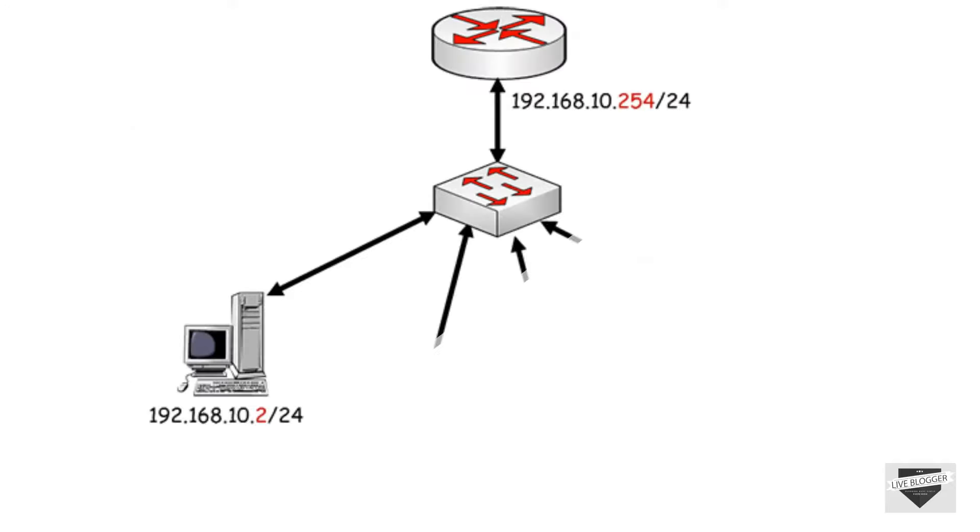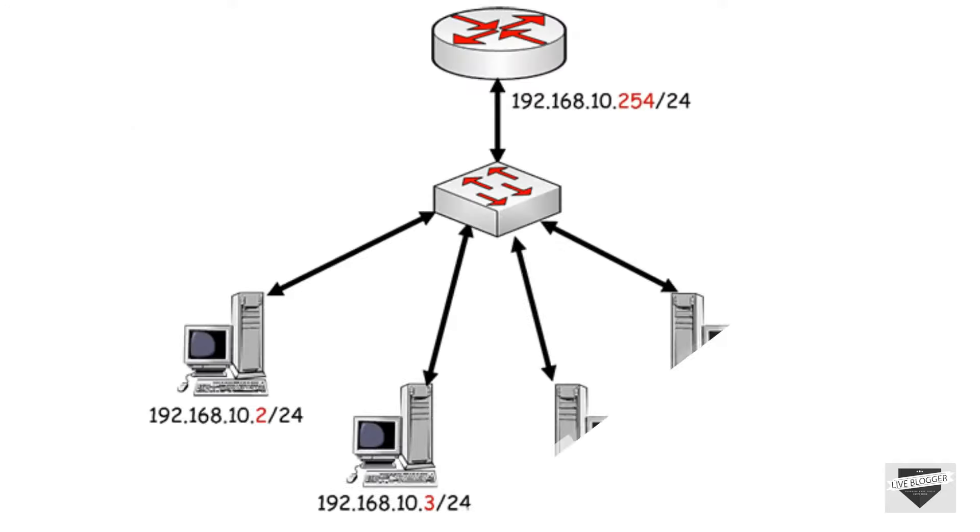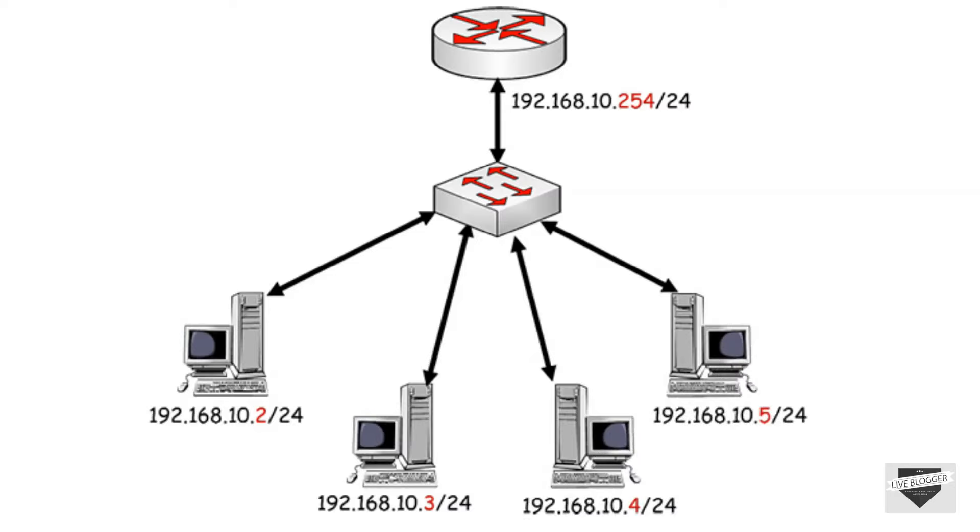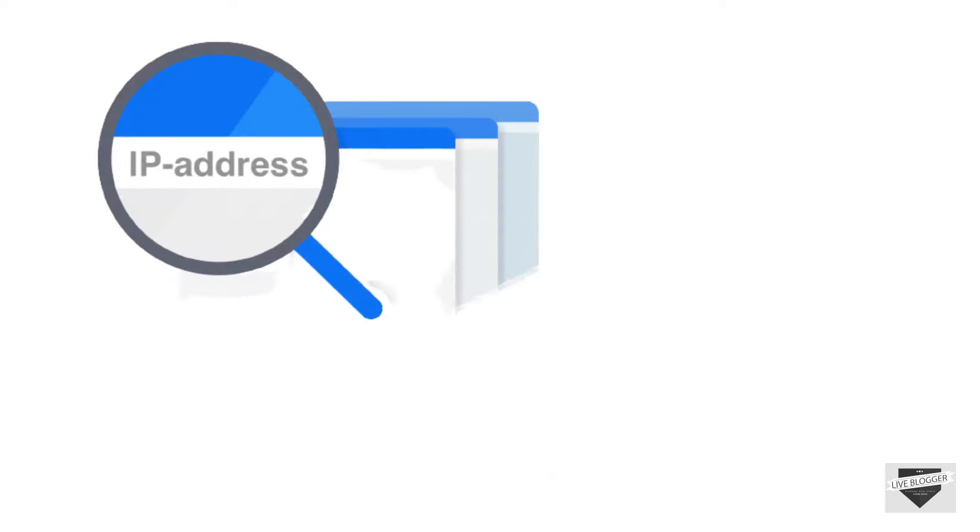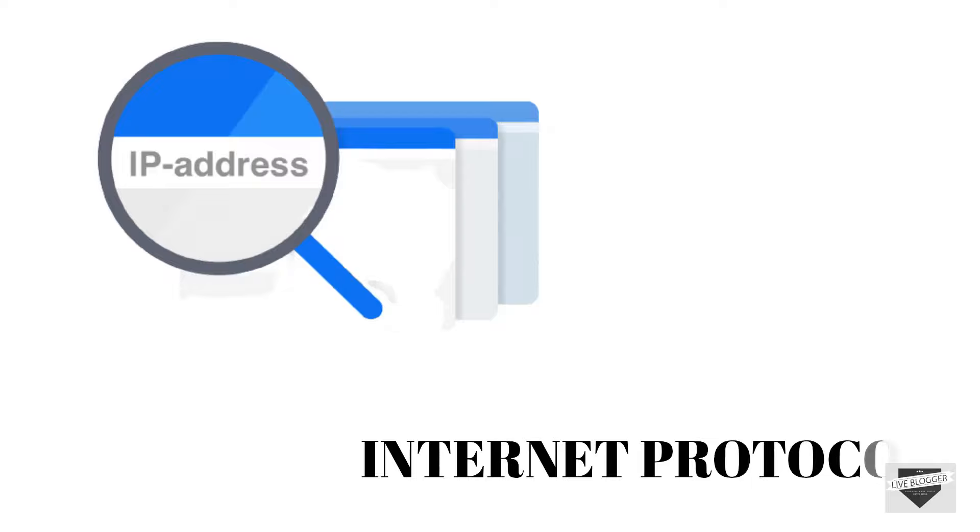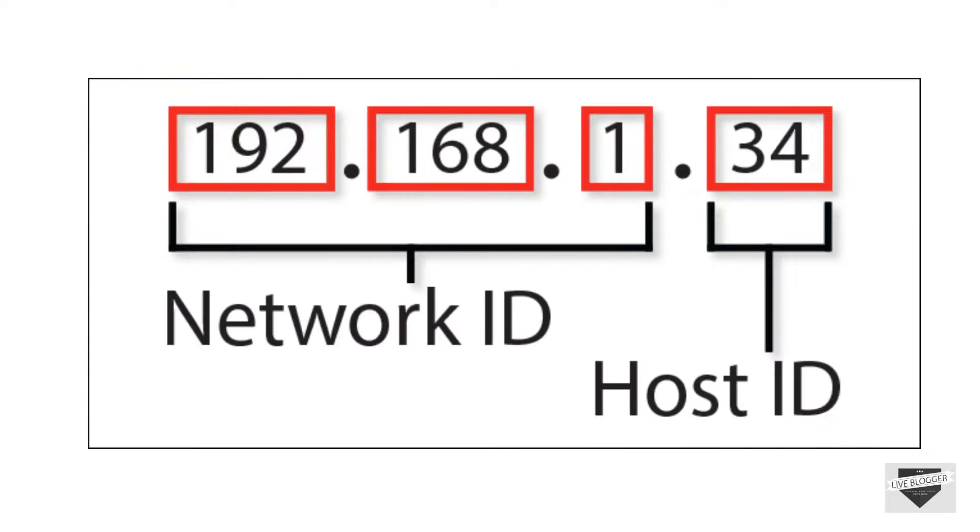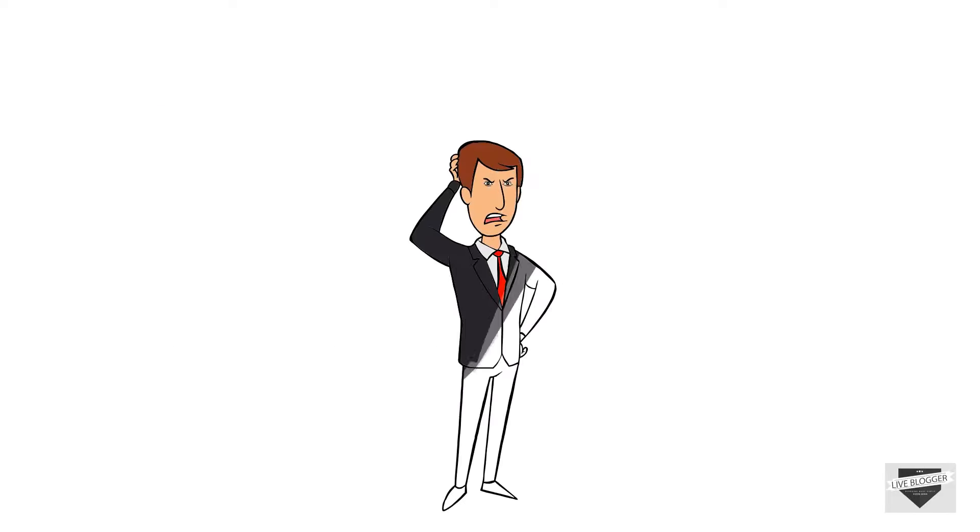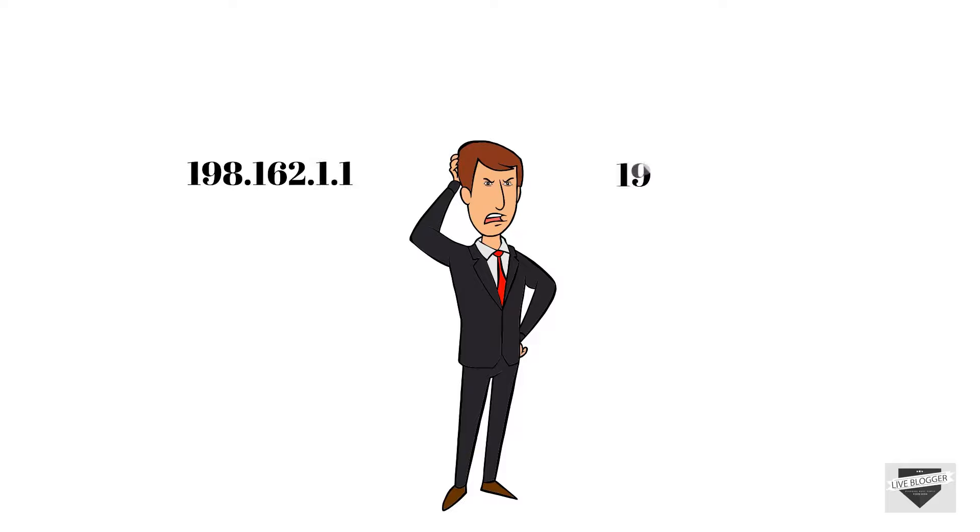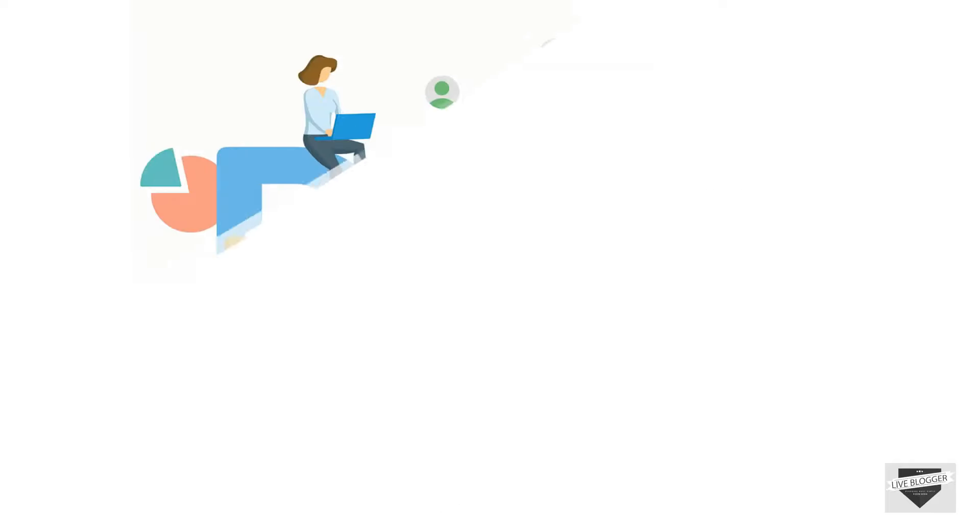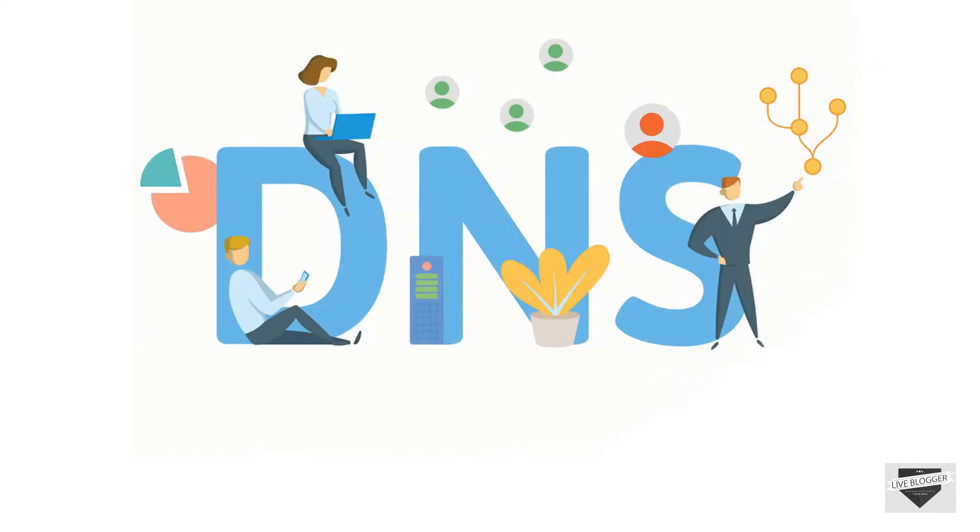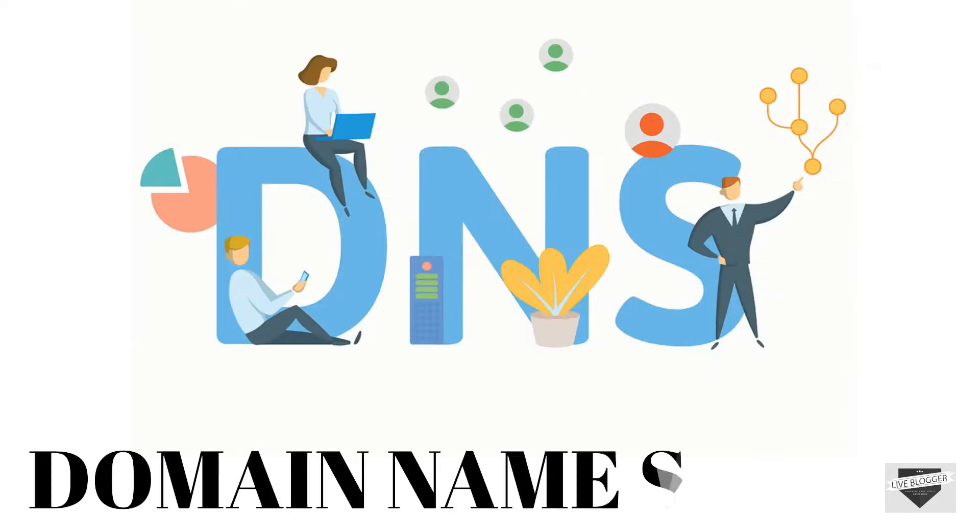Each and every computer that is linked to a network has an individual address that identifies it. This address is called as IP address where IP stands for internet protocol. Here is an example of IP address. Now it is difficult for any human being to remember all the computers IP addresses so to make it easier domain name system was invented.